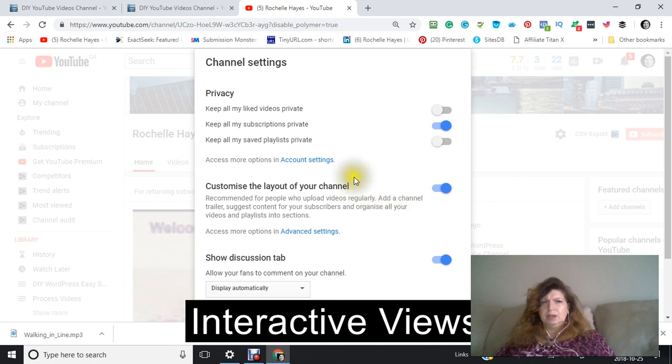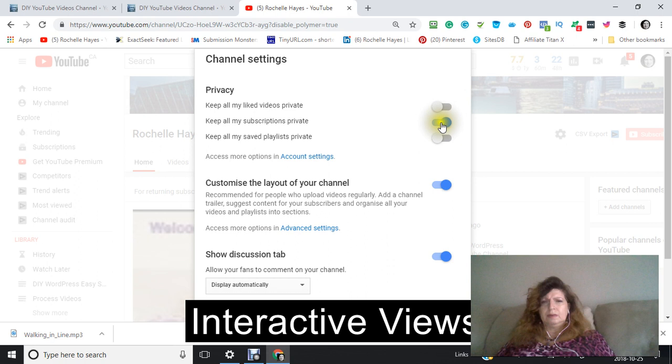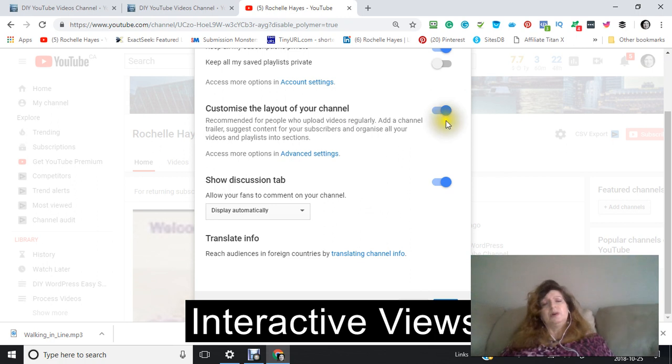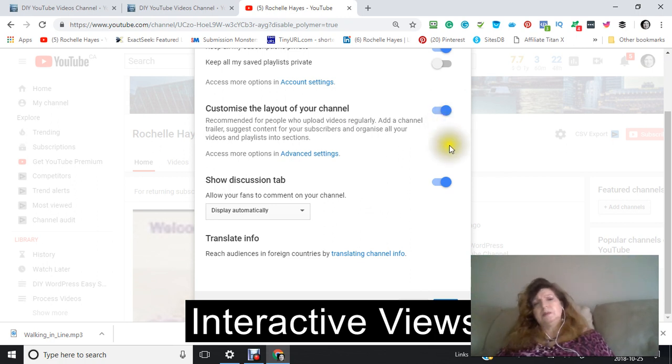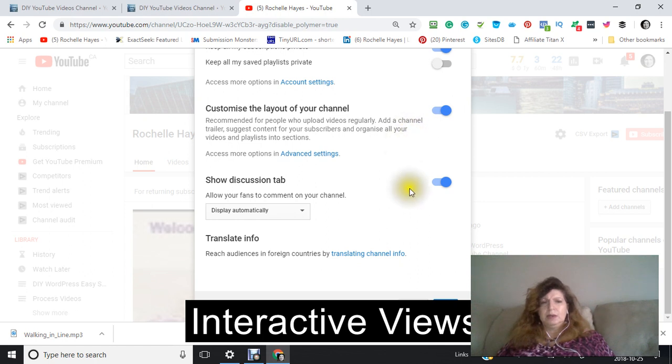Okay, this is your channel settings, and you can set whatever you need to change. Customize the layout of your channel. If you're uploading videos on a regular basis, you'll want to click that one. And also to allow comments, and then save.